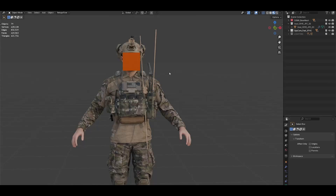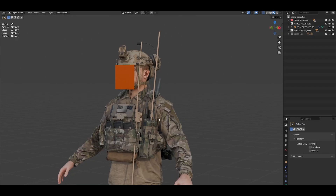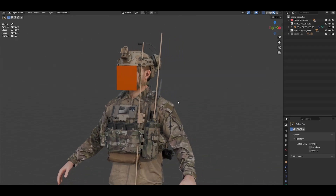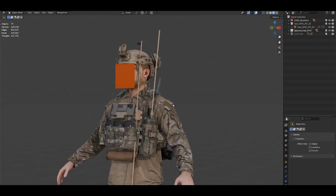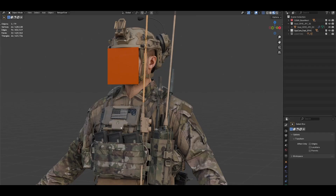Today we're gonna take a look at how to create cables for your kits and projects in general. This could be applied to many different projects, but in this case we're gonna do some cable routing for this plate carrier that we're setting up. The first thing I usually do is set up the radios and the PTTs on the places I want them to be.